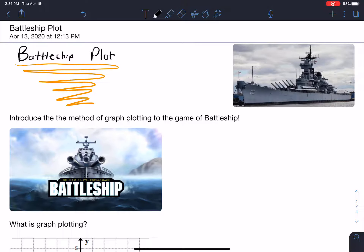Hi, how's everybody doing out there? Hope everybody doing just great. So today's lesson plan is going to be called Battleship Plot. I'm going to introduce the method of graph plotting to the game of Battleship. I don't know if you've played Battleship before, but it's a cool interactive game that involves just two players. It's really competitive and it's really cool.